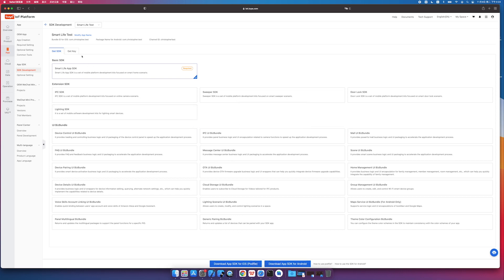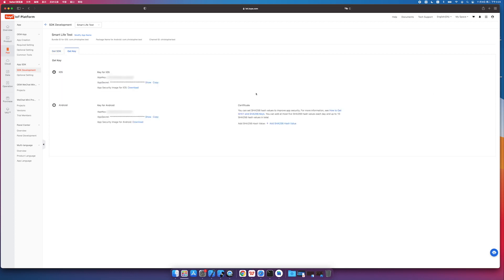Click Get Password to get the SDK app key, app secret, security picture, and other information. Please note that the Android project needs to configure the SHA-256 key locally and configure it on the IoT platform.